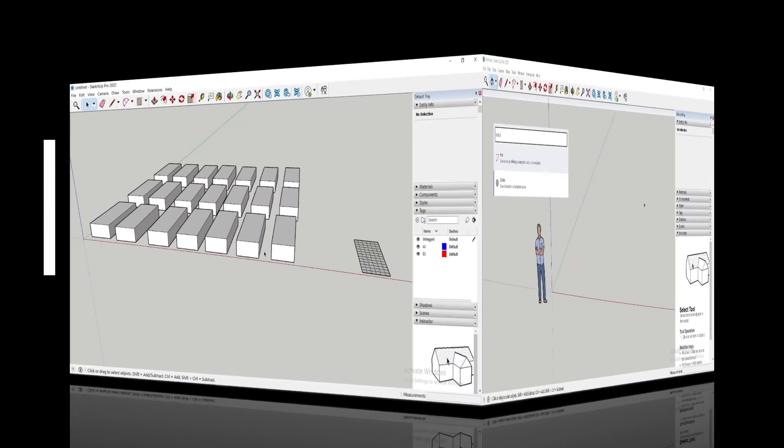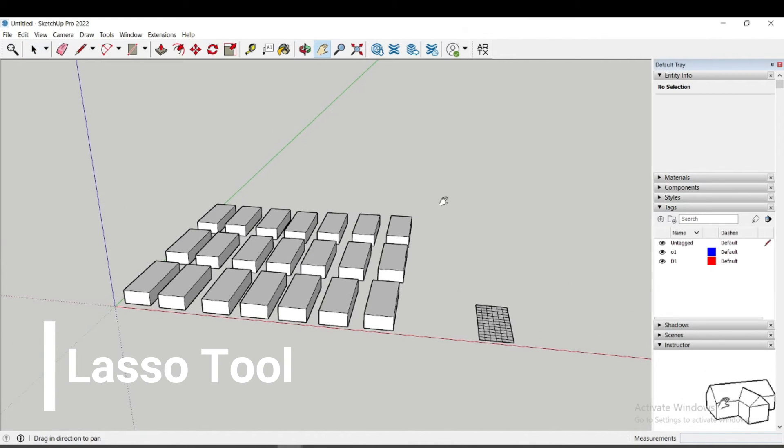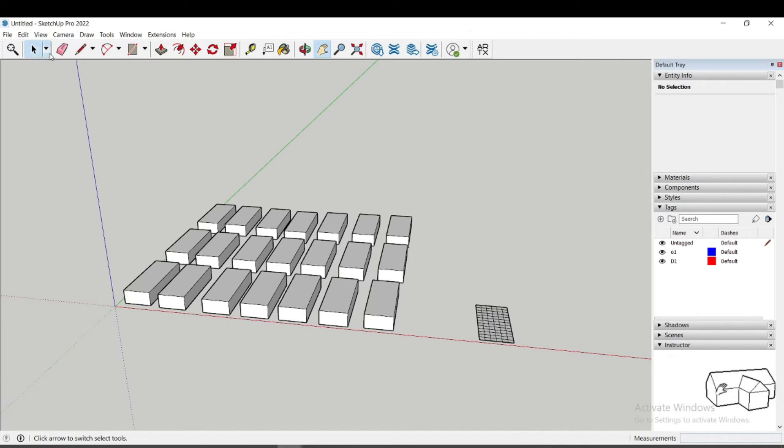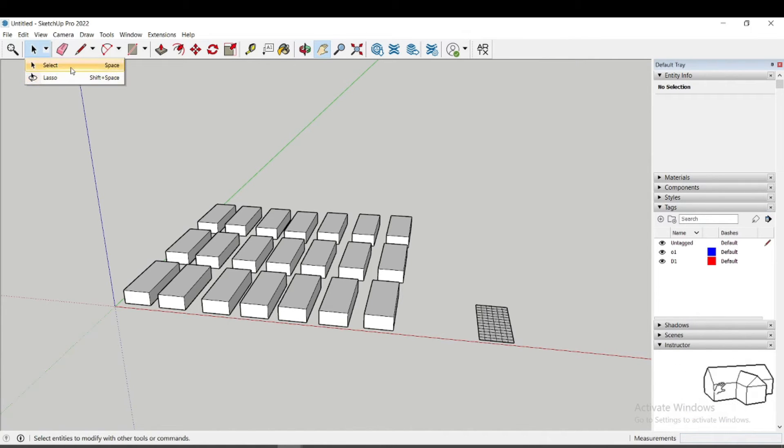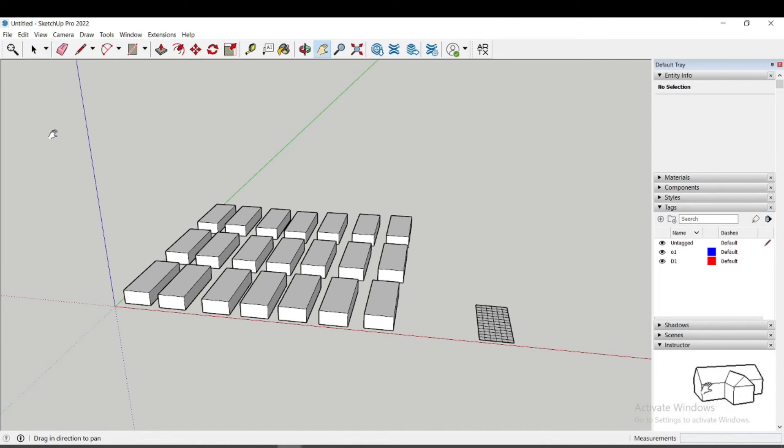The next tool is the Lasso tool. You can find this tool here in the toolbar. As with the Search tool, you also have a quick access option, which is Shift plus Spacebar keys.